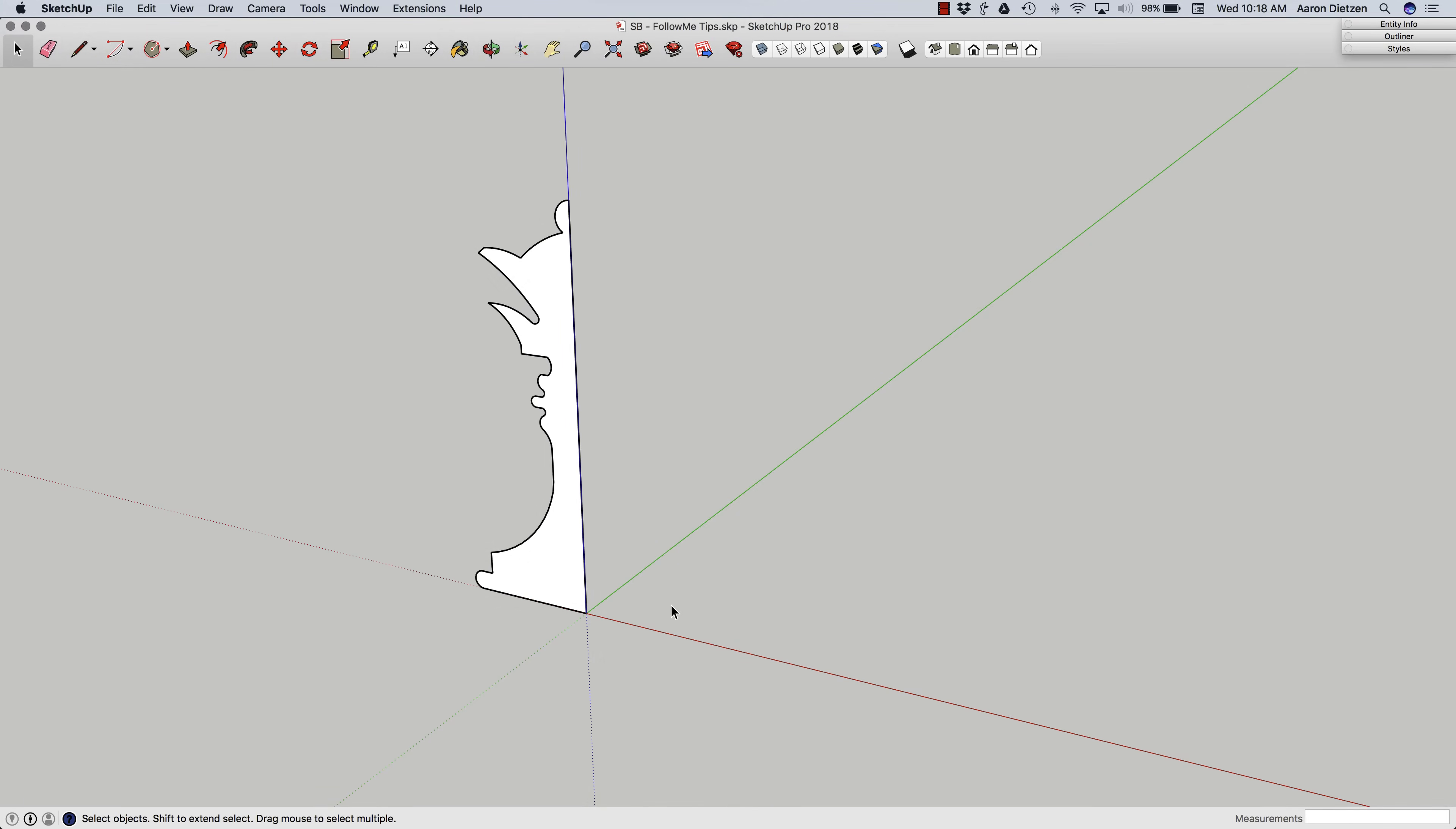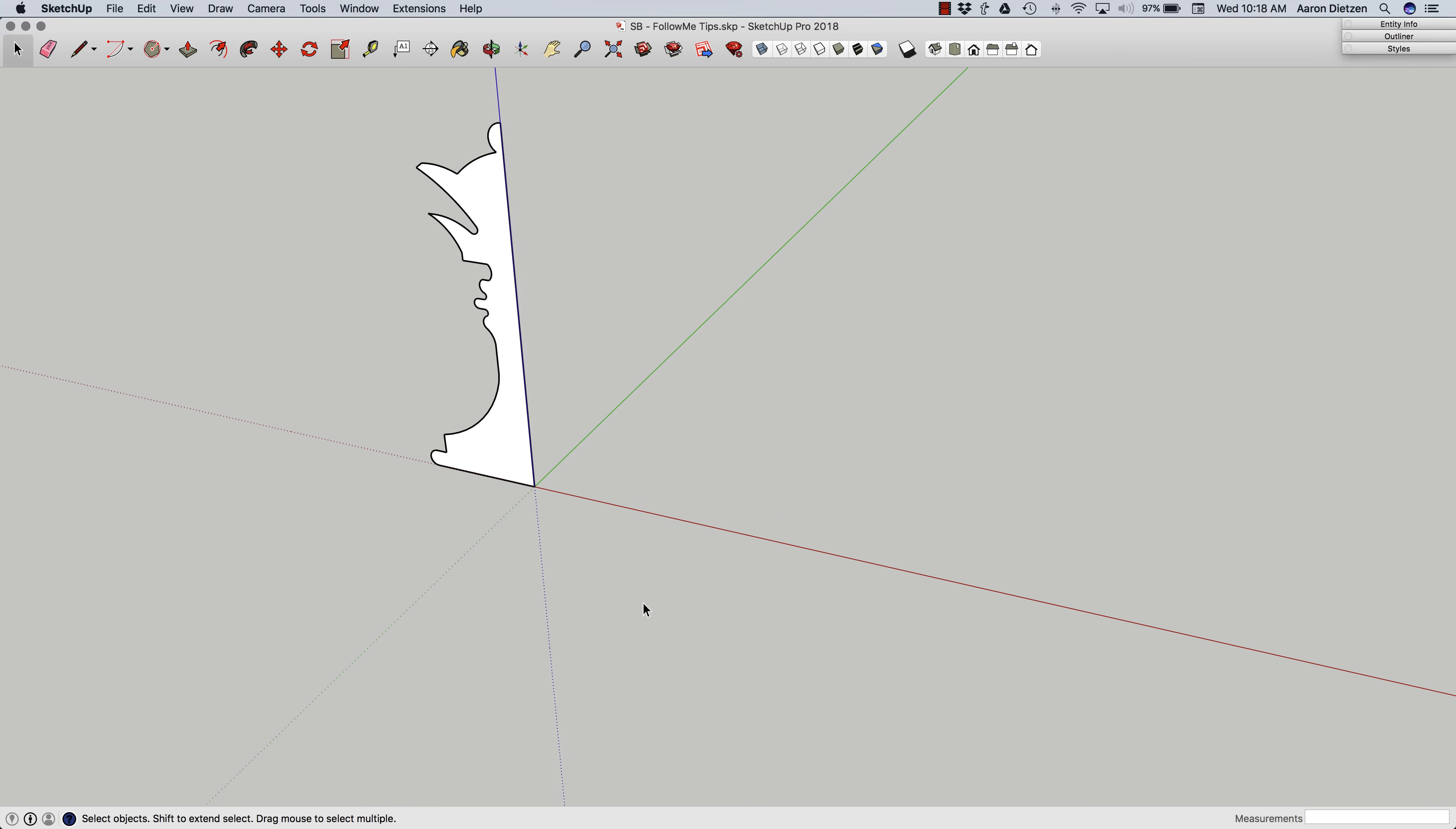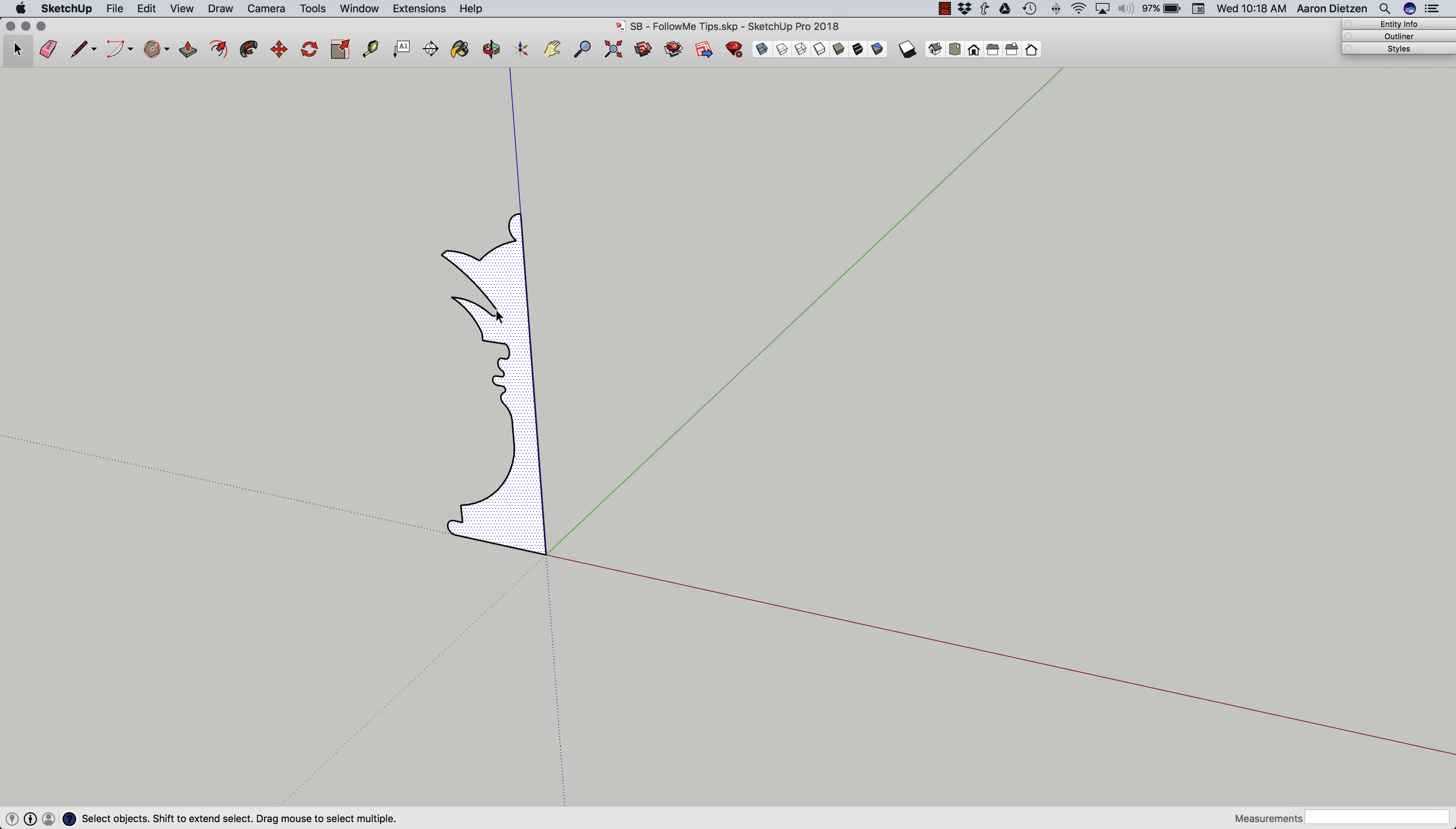Hey guys, this is Aaron. We had a request to show some tips on using the Follow Me tool to make some three-dimensional shapes. So what I'm going to do is take this 2D shape right here. I just drew this in a single plane, kind of a shape of half of a chess piece.